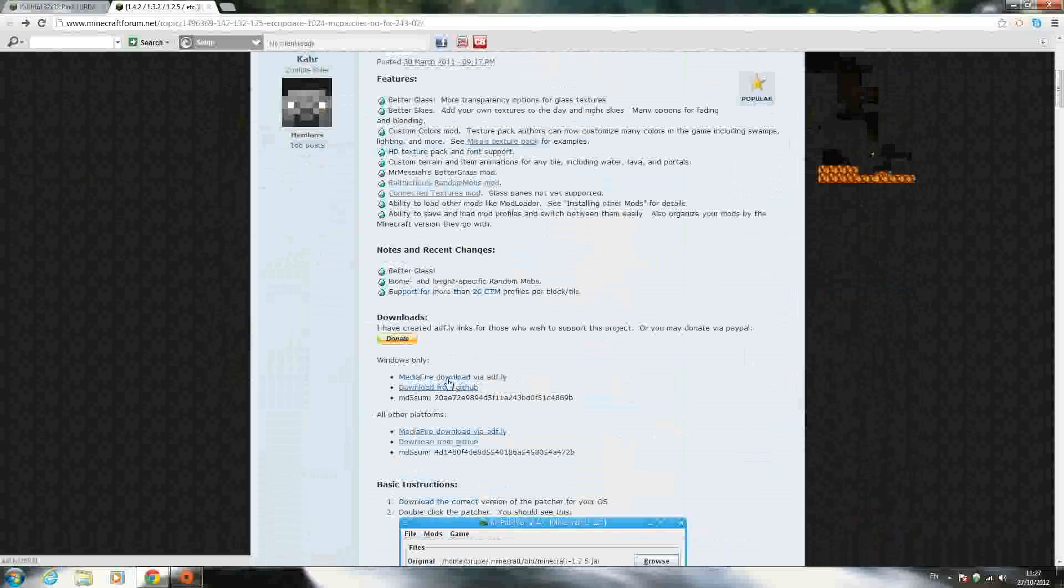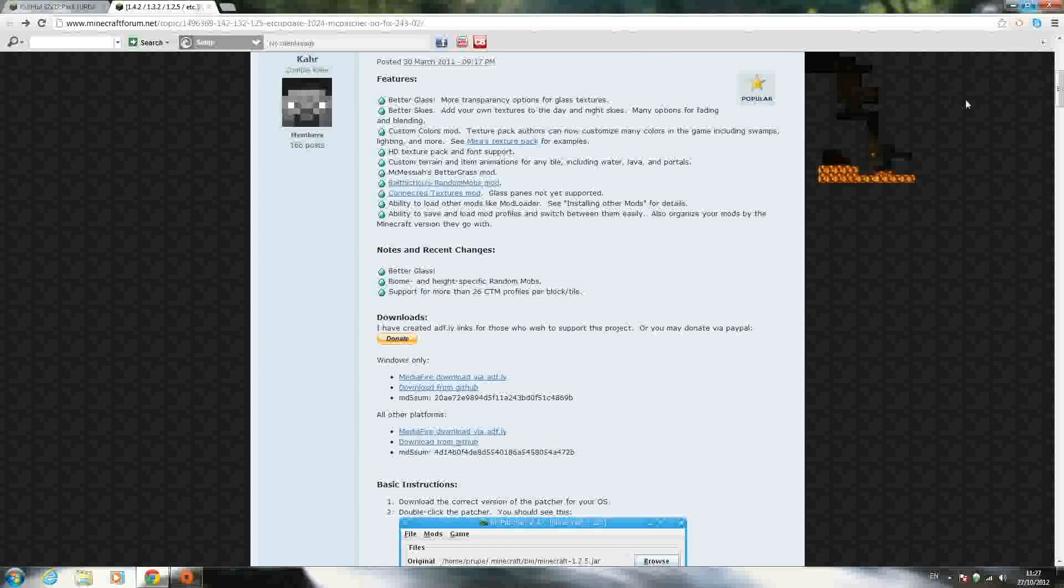The first link will bring you to an adfly. Just wait five seconds, and it'll say skip ad up in the top right-hand corner. Click skip ad, and then click download on the media fire, and it should download it.